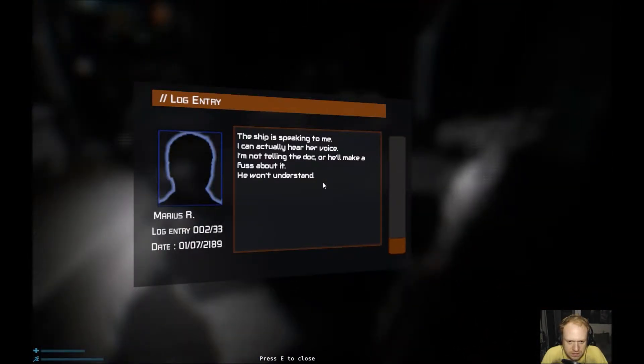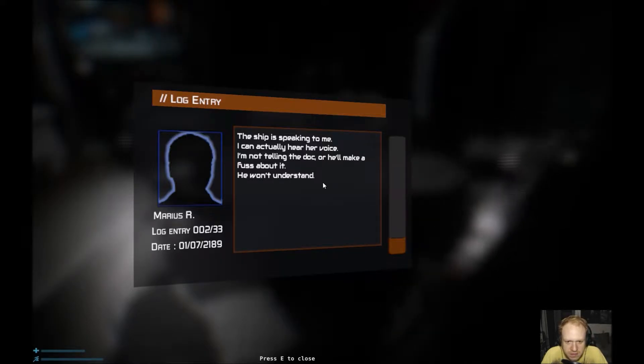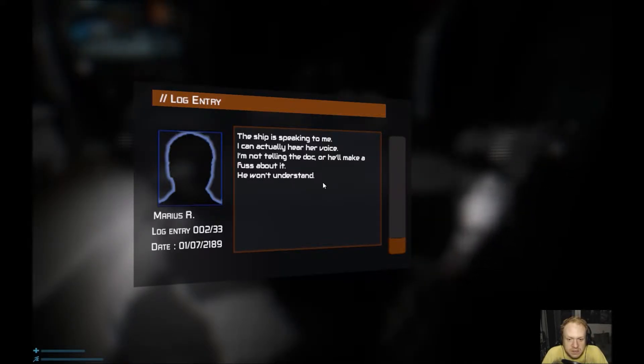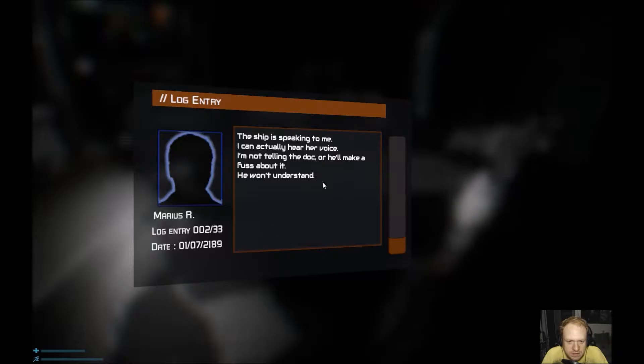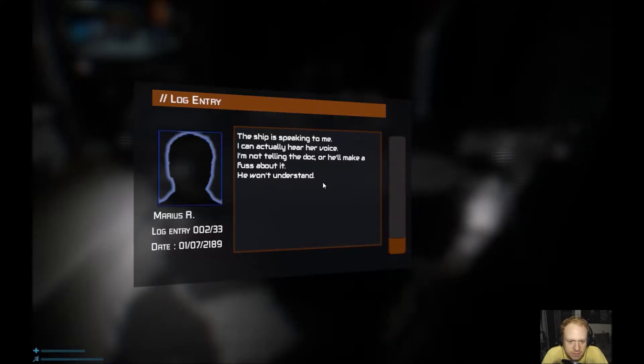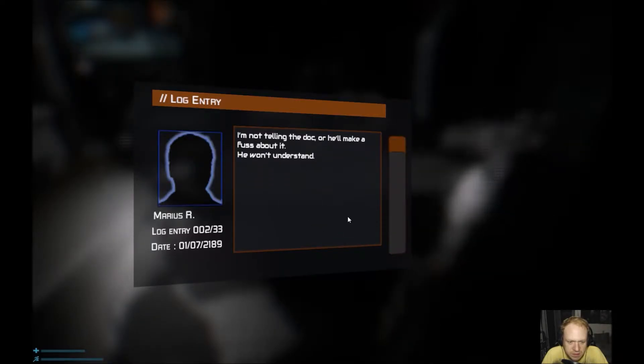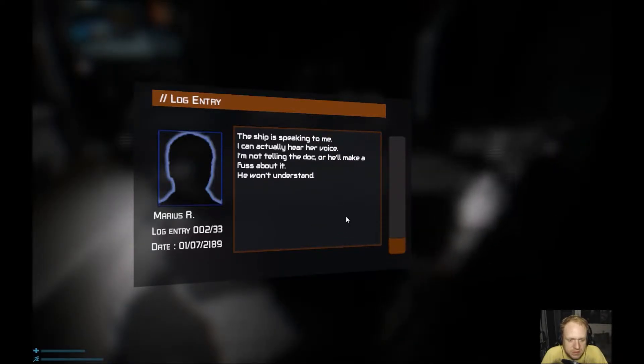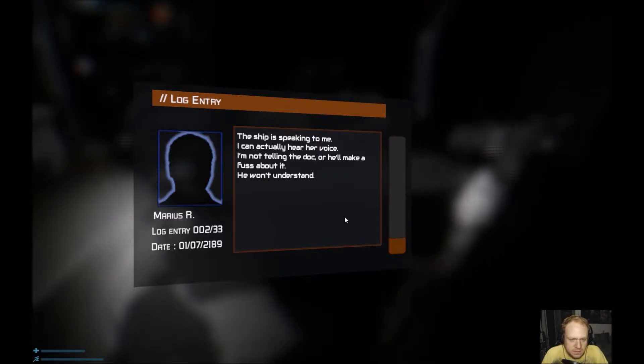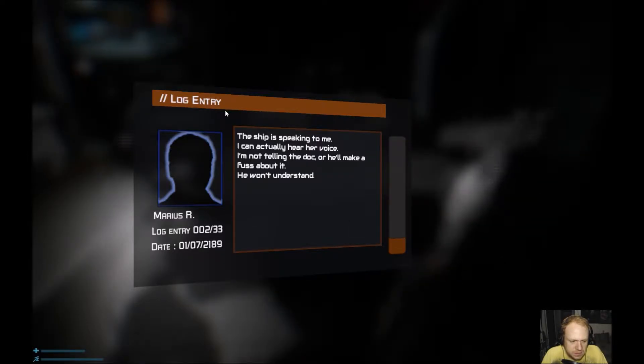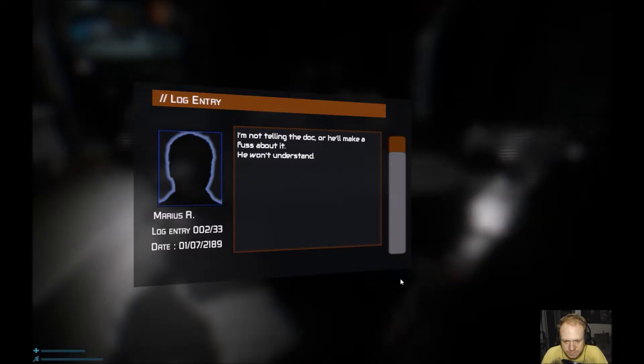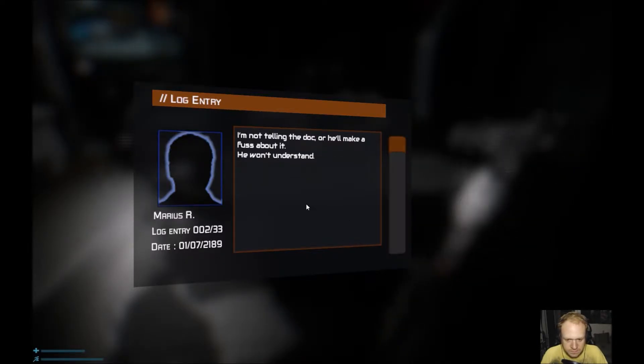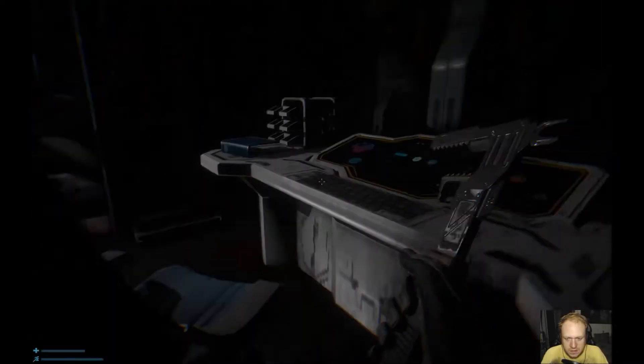Pick up log: The ship is speaking to me. I can actually hear her voice. I'm not telling the doc or he'll make a fuss about it. He won't understand. This is Marius, Marius R, log entry.